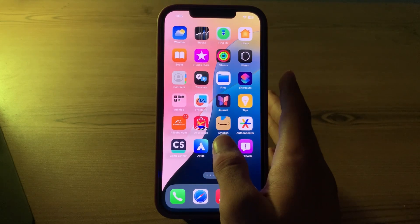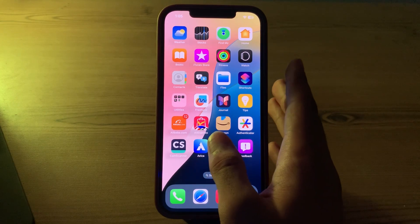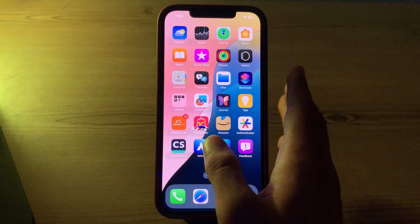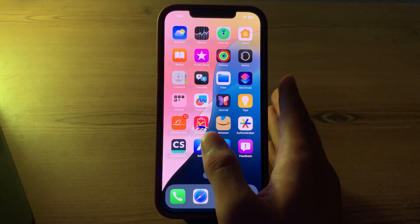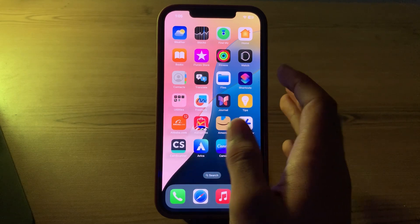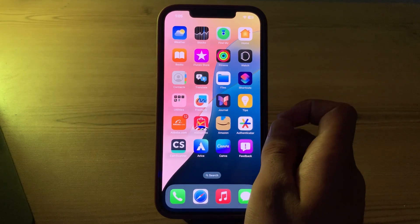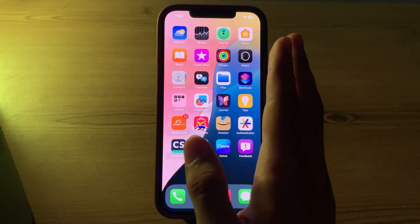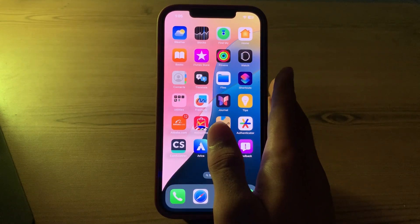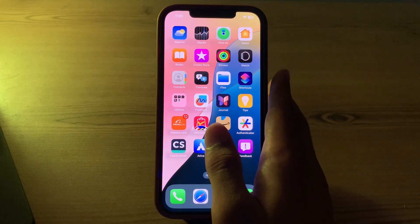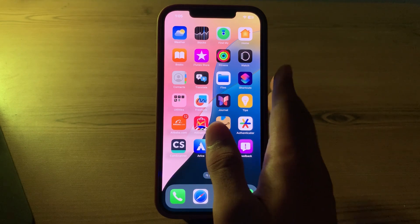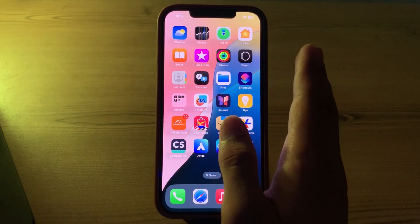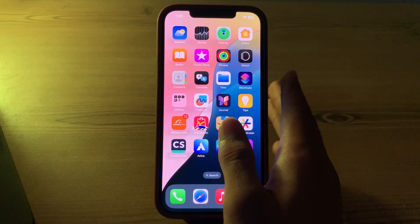So guys, as you all know, Apple has officially released the iOS 18 beta. But after updating to it, many of you are complaining that you are facing an issue of WhatsApp notifications. Your WhatsApp notifications are not working properly or are delayed and you don't know how to fix this issue.